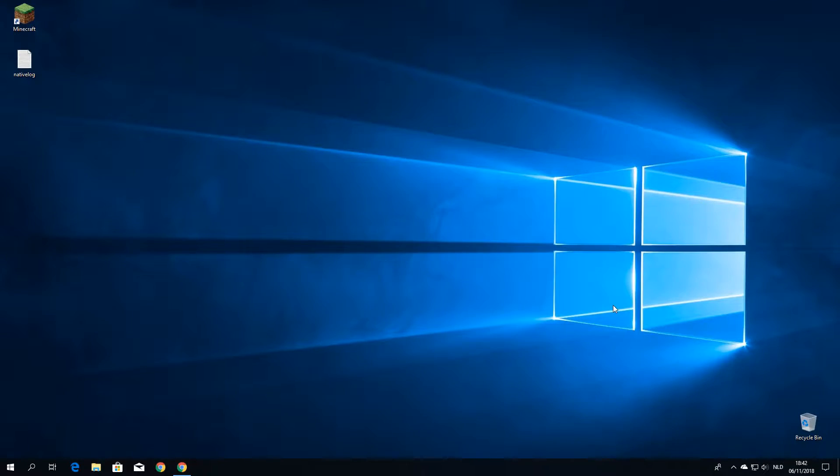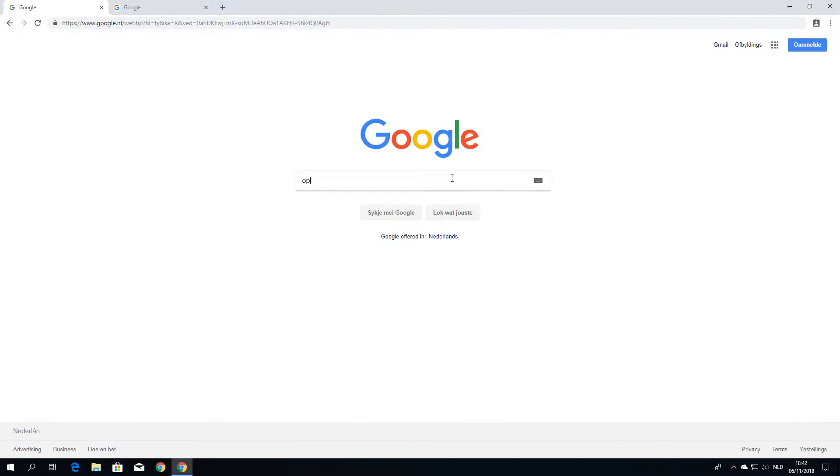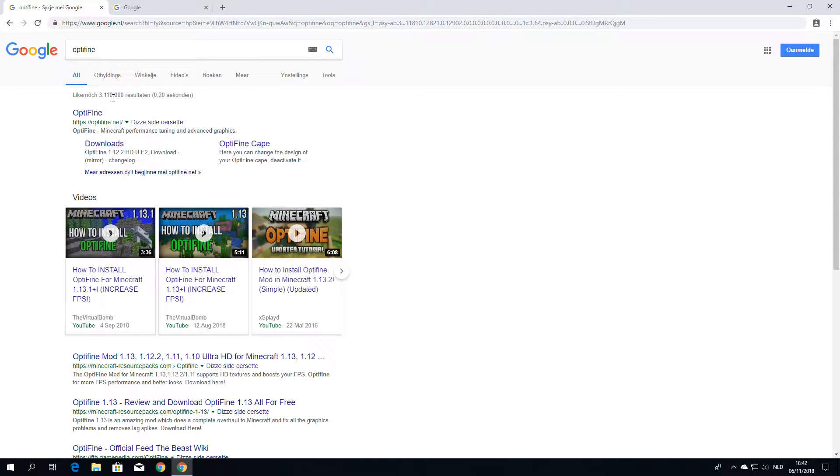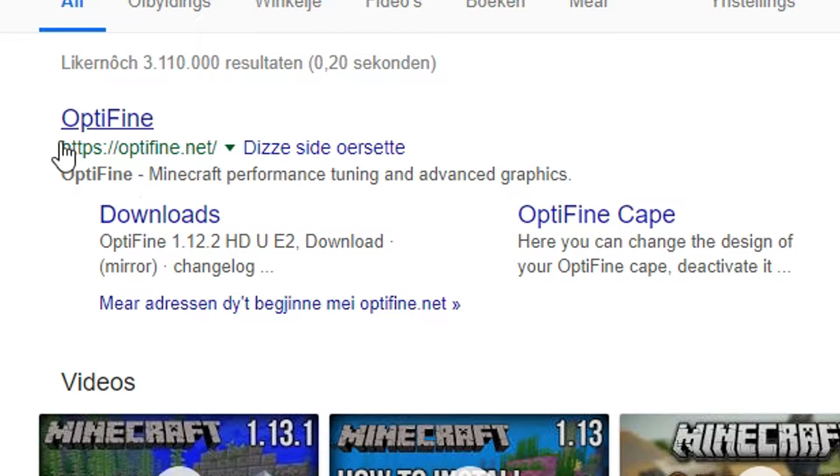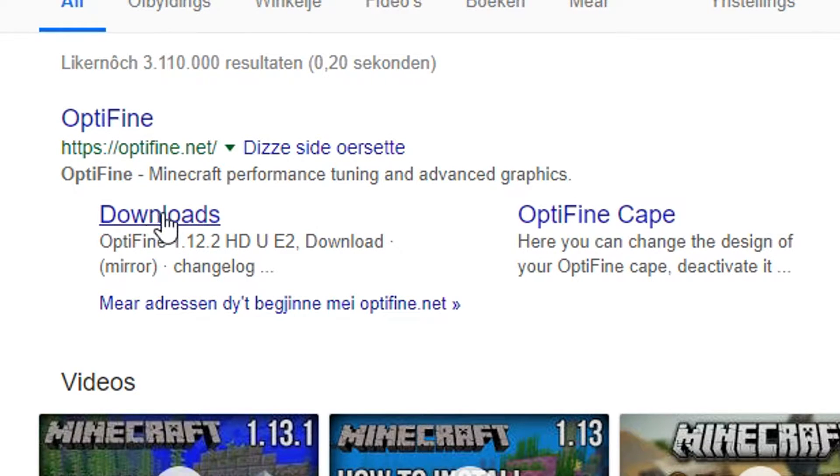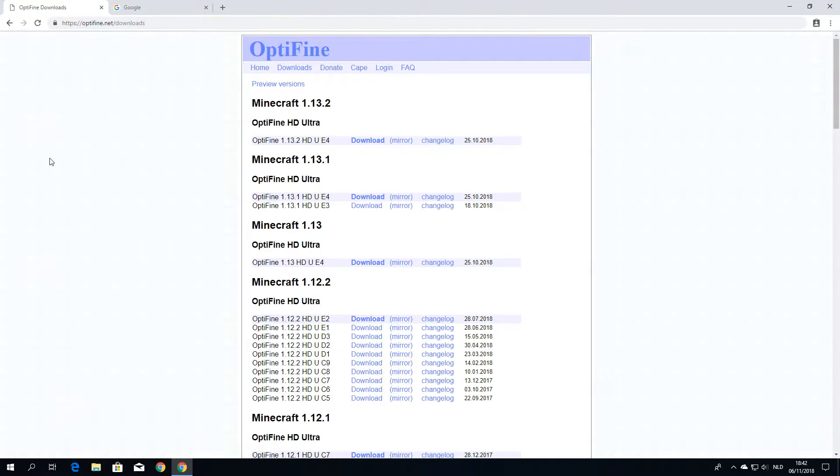So to get started, all you got to do is go to Google. Just search for Optifine and it's usually the first one here and you can directly go to downloads or just go to the main website and then to downloads. I'm going to click downloads straight away.